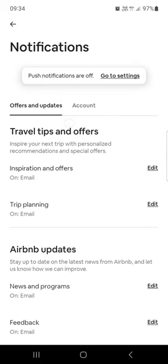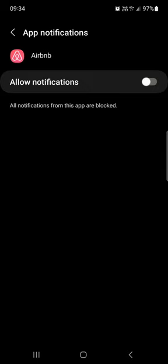And we can tap on it and the app is going to redirect us to settings where we can turn on notifications. We can allow notifications.